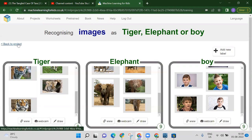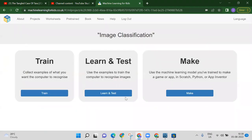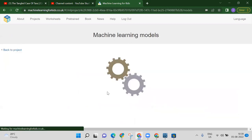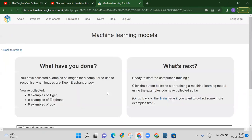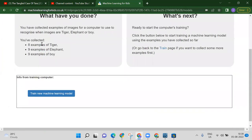We added images for tiger, elephant, and boy. Now we go back to our project. The next step is to test the model. We trained our model — we collected eight examples of tiger, nine examples of elephant, and nine examples of boy. Now click on 'train new machine learning model'.